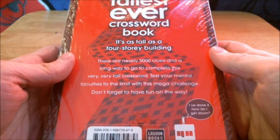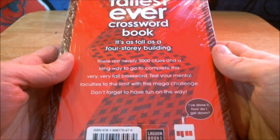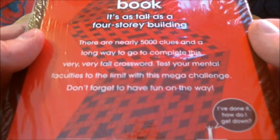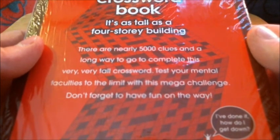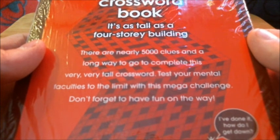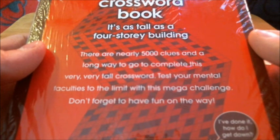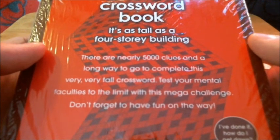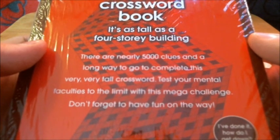There are nearly 5,000 clues and a long way to go to complete this very, very tall crossword. Test your mental faculties to the limit with this mega challenge. Don't forget to have fun on the way.